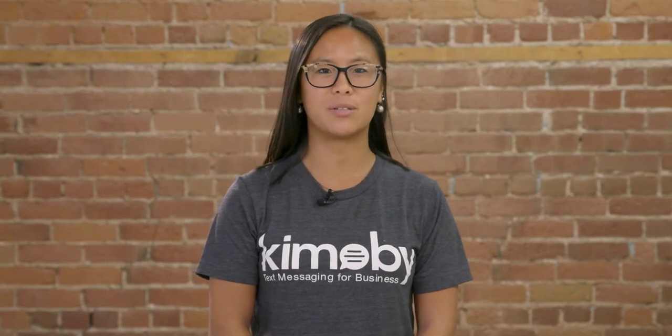Hi, my name is Catherine from the product marketing team at Kimobi. Our appointments feature allows you to schedule and automate appointment reminders and confirmation responses through text messages.